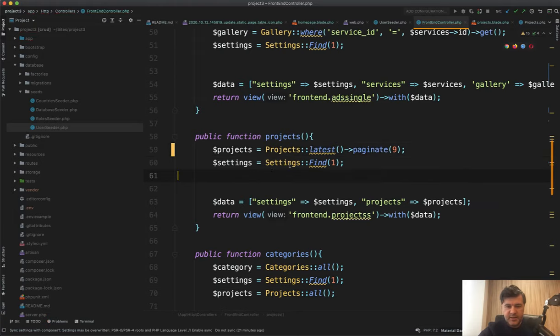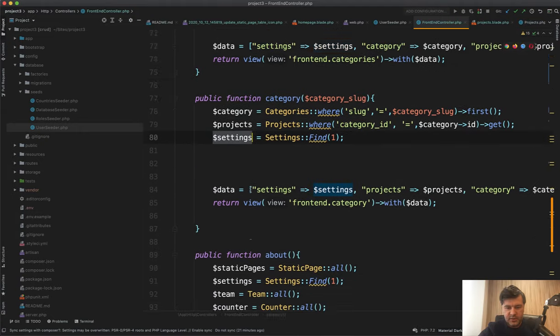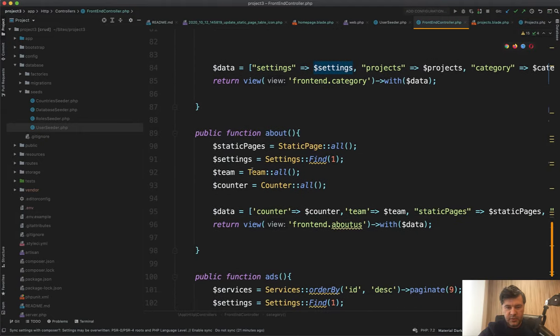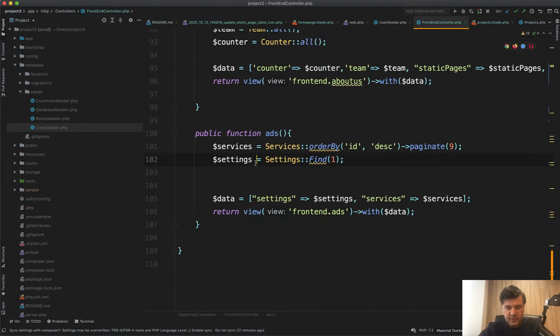So couldn't we move it somewhere. So settings here, let's check all the methods settings here, settings here. So it should be some kind of global variable. You could potentially do something like public function construct in the same controller and then do this settings equals setting find one.